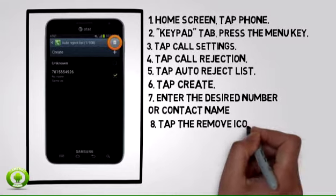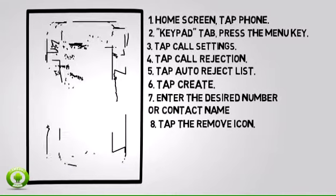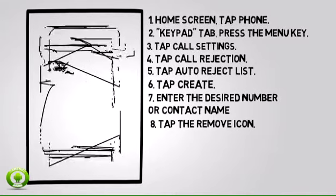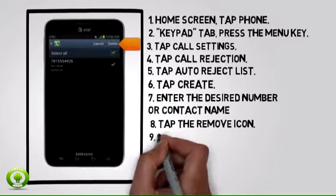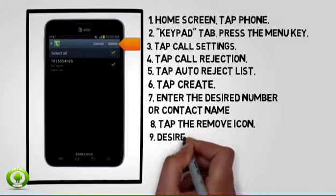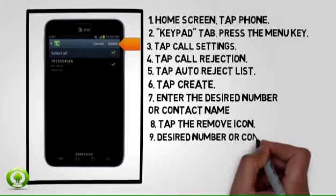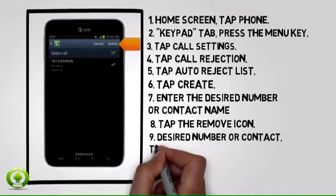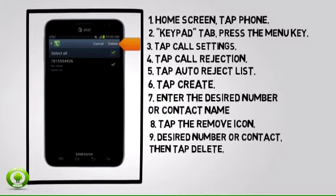8. To remove a contact from the auto reject list, tap the Remove icon. 9. Tap the desired number or contact, then tap Delete.